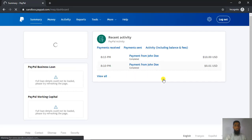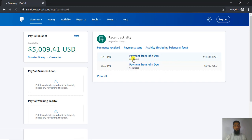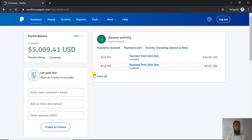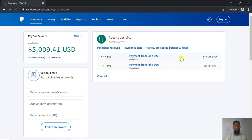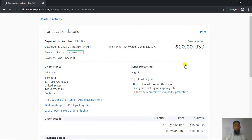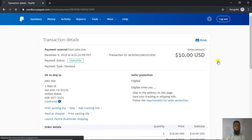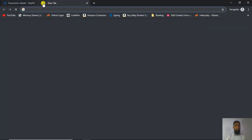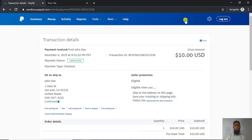Now there is another transaction — payment from John Dewey for $10 — and you can see the amount has been added to your total balance. You can also see the history showing that $10 has been added into the business account.